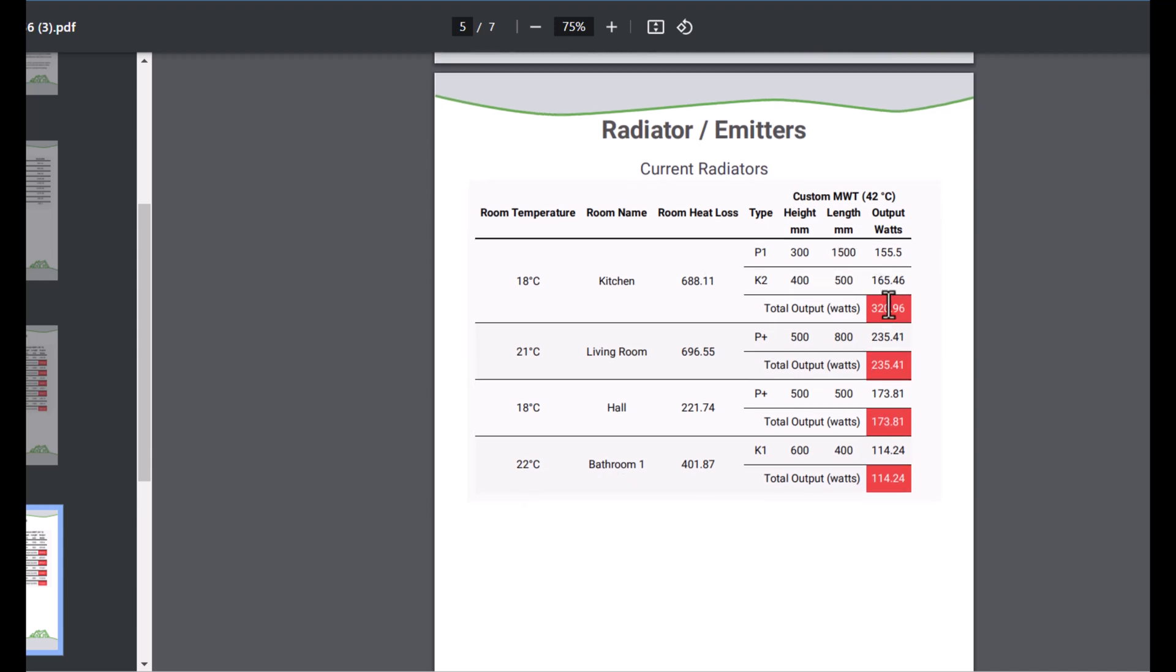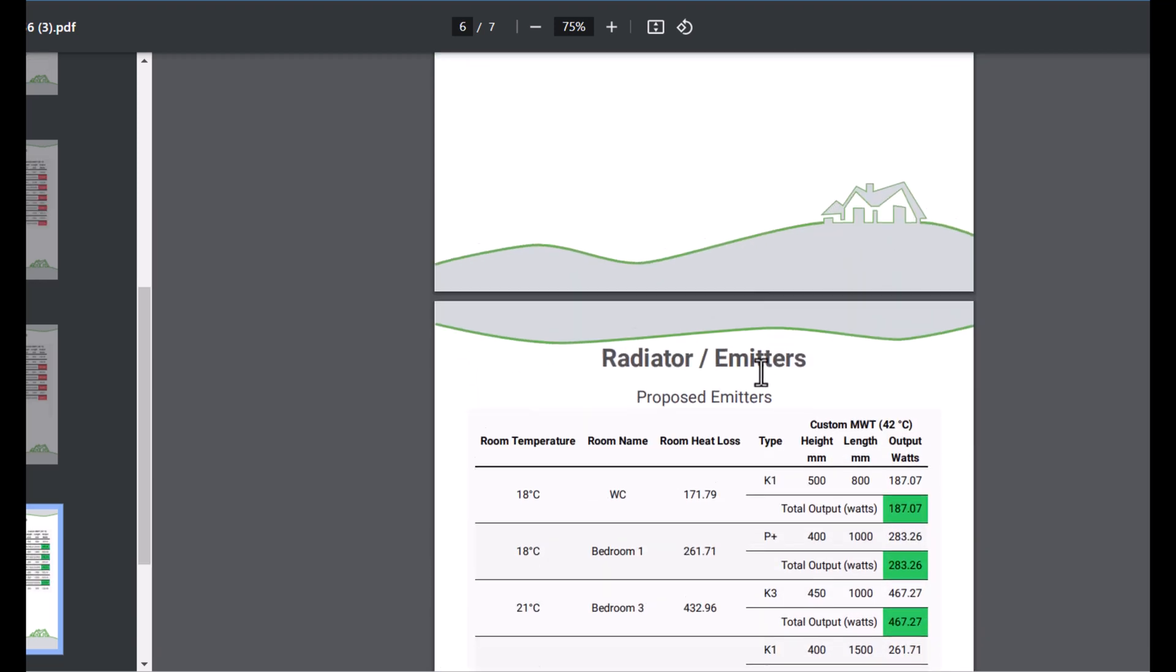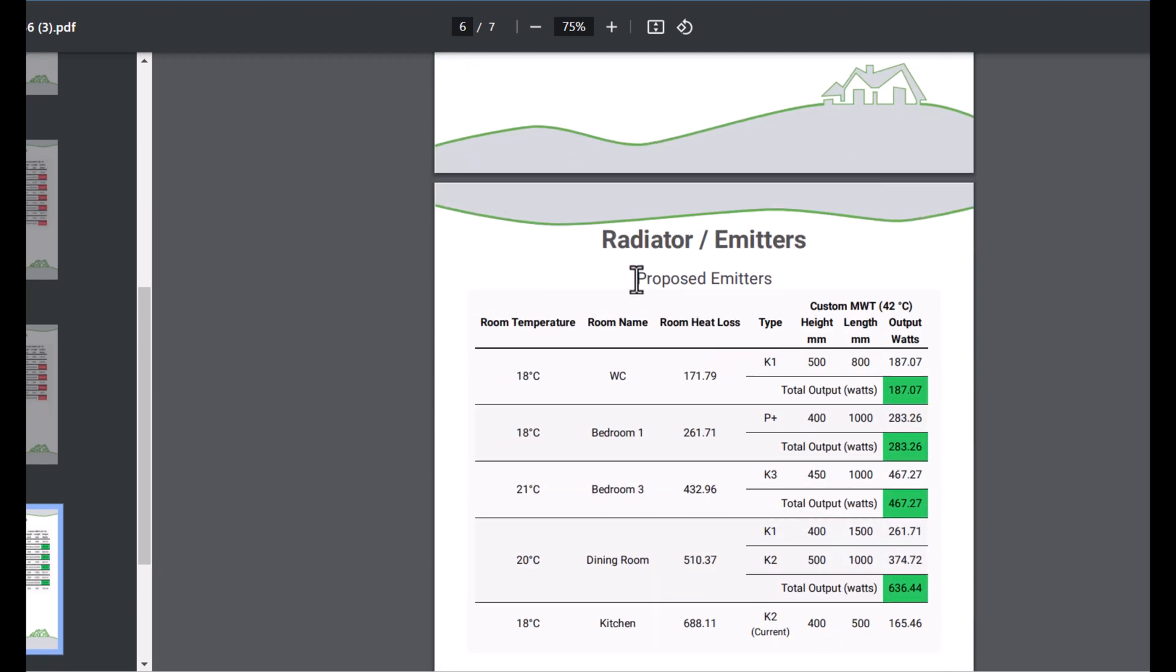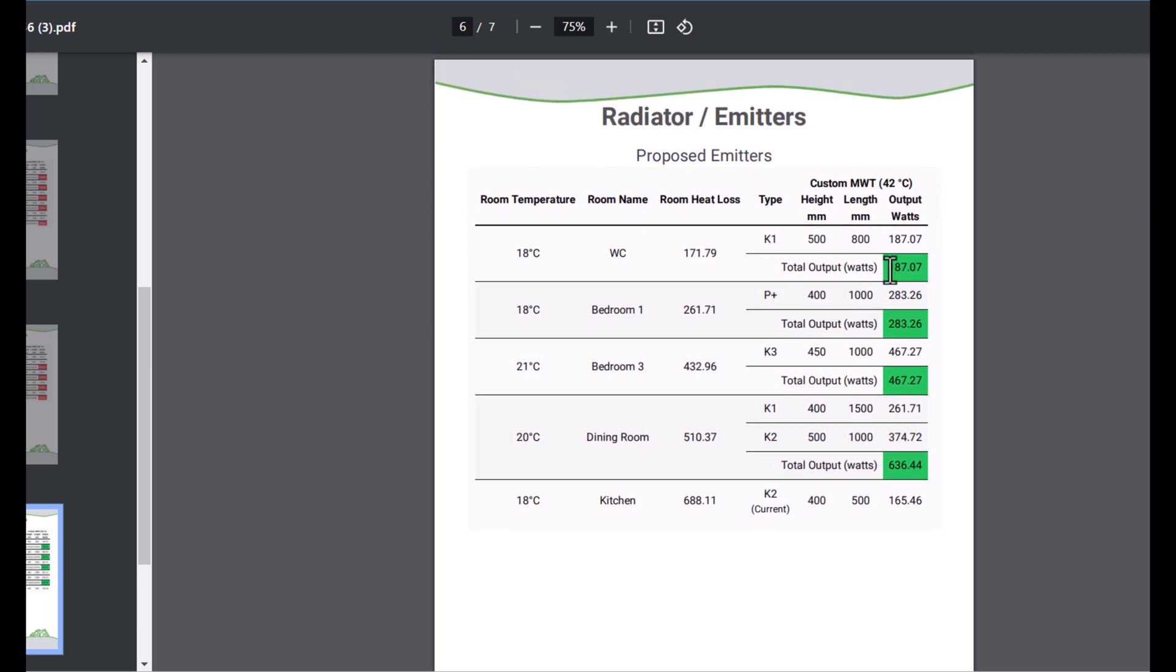Clearly current radiators aren't performing or certainly won't perform for this new installation. If we scroll down now we're on to the proposed emitters. We can see it's all gone green, which is great.